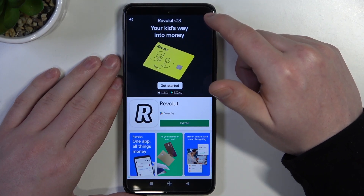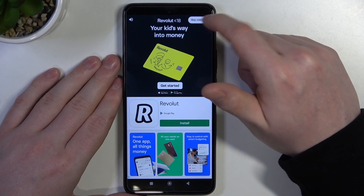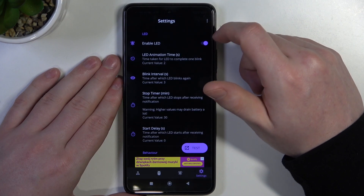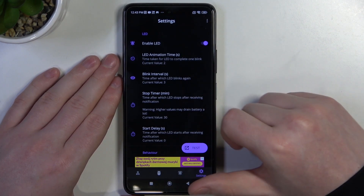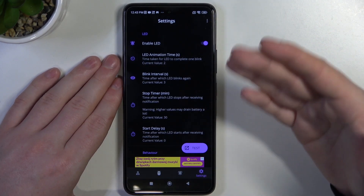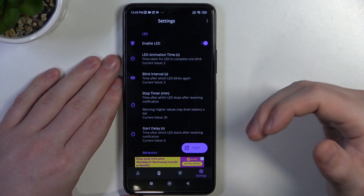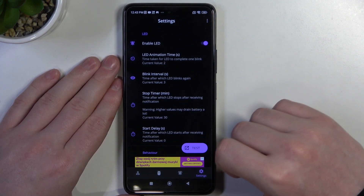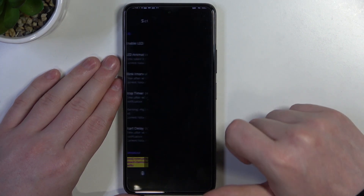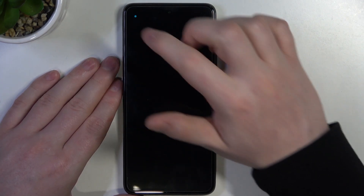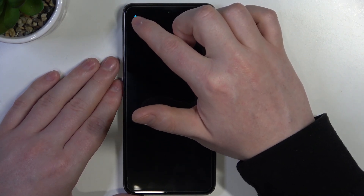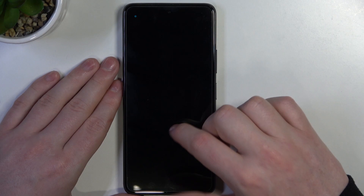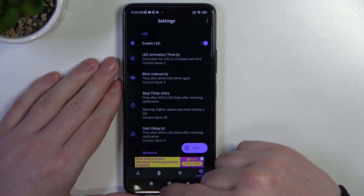Let's close the app for now and we can customize our LED lamp with different size, shape, placement on the screen, or color. Click on the test button and you should be able to see the LED lamp right there. And that's it for this video.